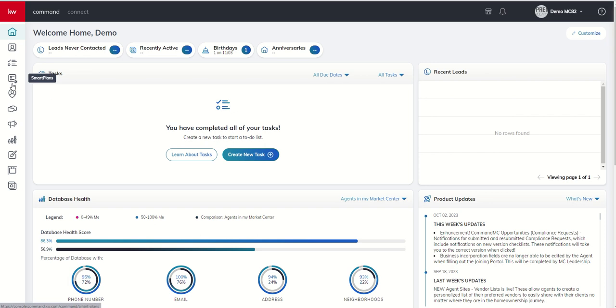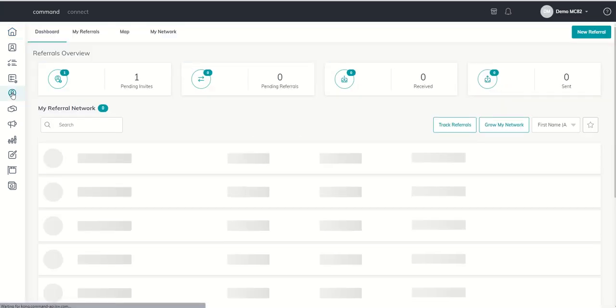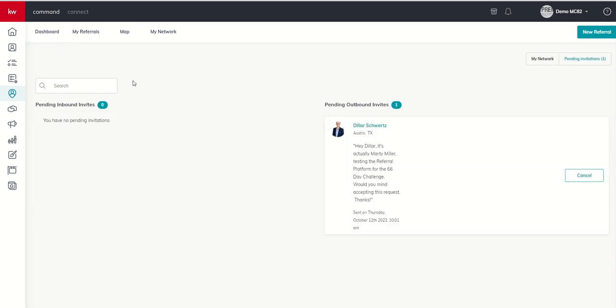So fifth icon down, we're going to dive into and open up the referral applet. You can see from yesterday, we now have a new pending invite. If I click on that pending invite, it shows that that was an outbound invite to Diller. Diller's still working on getting that accepted, but we can see that it's been sent out. If for any reason we wanted to cancel it, you could. When we start getting invites in, we would see those invites on this side.